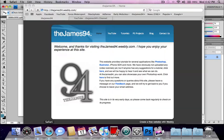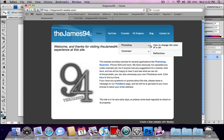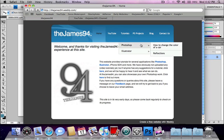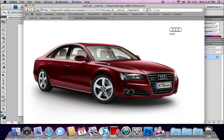If you like, you can view this tutorial in words and images by going to my website at thejames94.weebly.com, then going to Tutorials, Photoshop, and 'How to change the colour of a car.' If you want to use the same images I used, you can click on Download File and save it to your computer. And that's it — thanks for watching my tutorial.